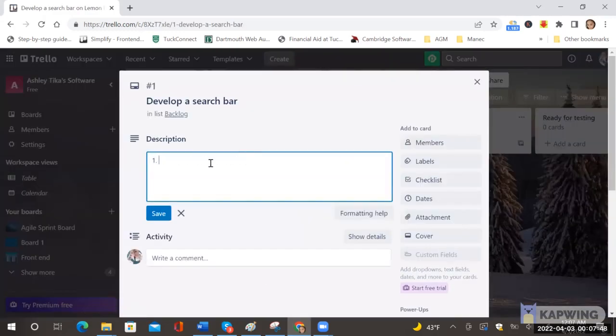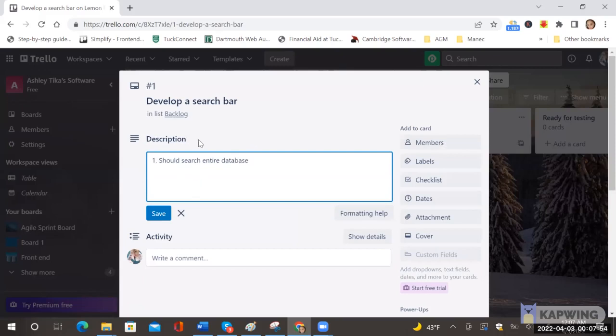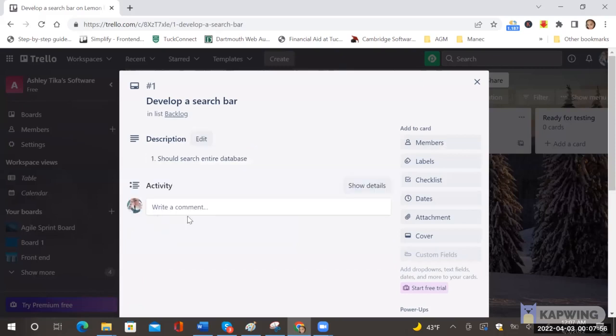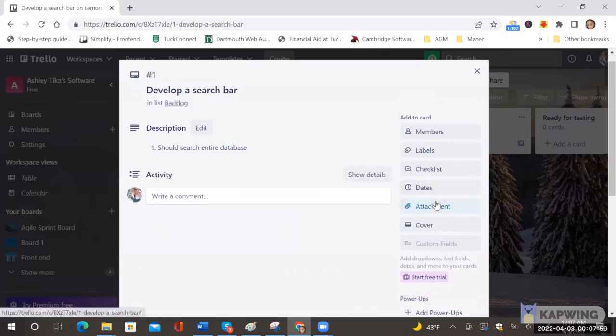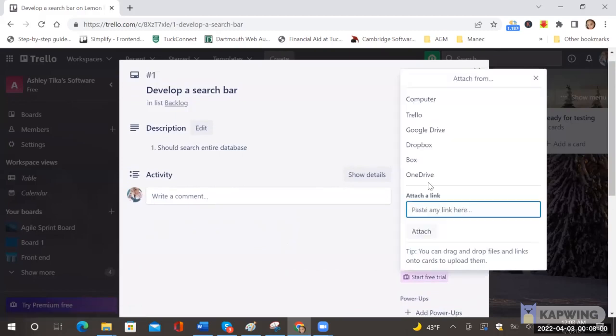And now if you want to add details to this I can see that it should search the entire database. This is one example. So after I have added the details I can also add an image to this ticket via attachments and I can choose from where I want to attach it.